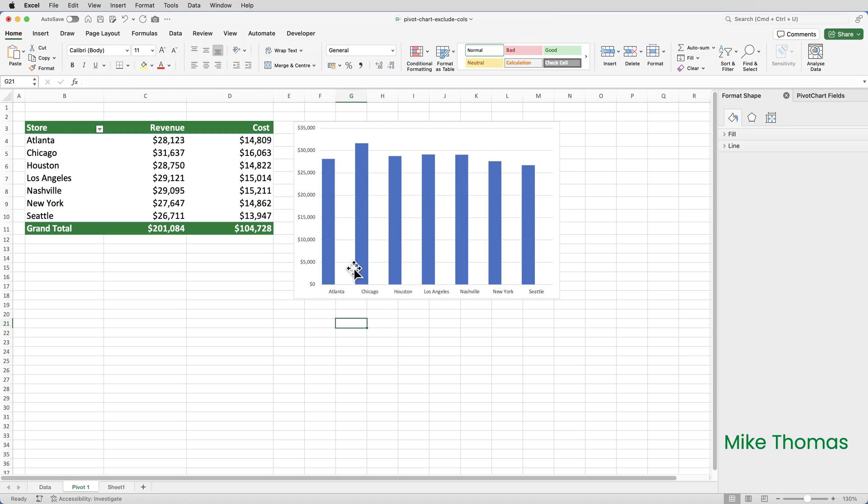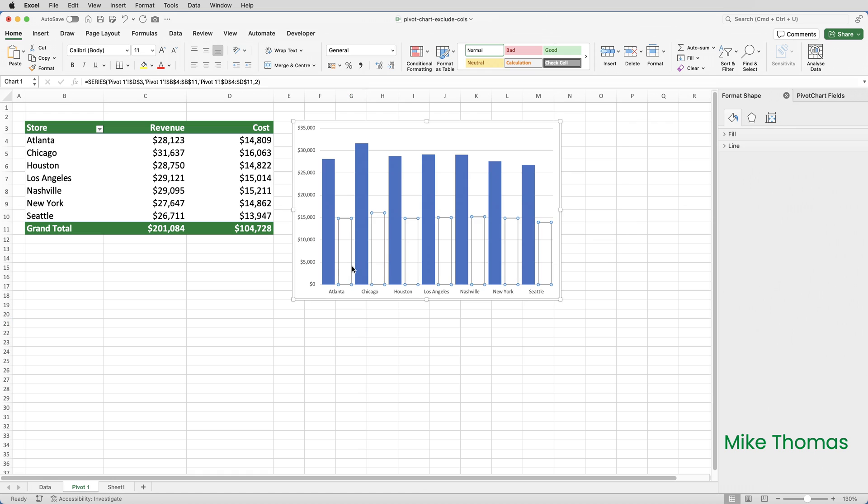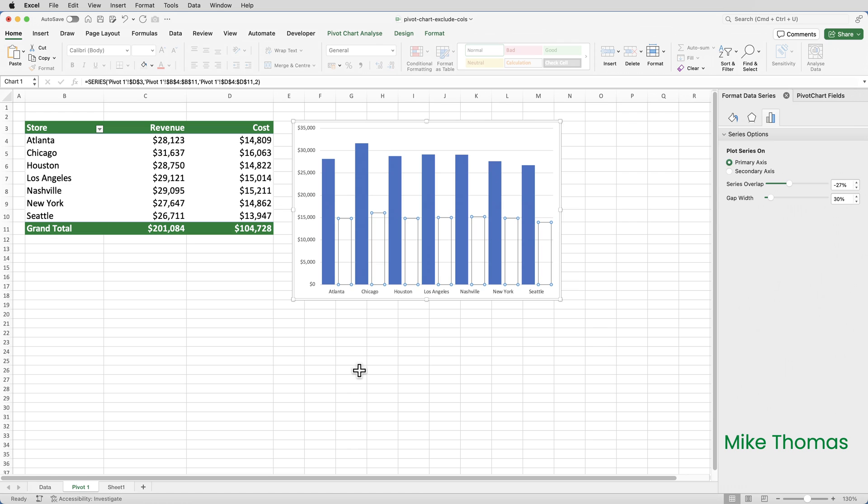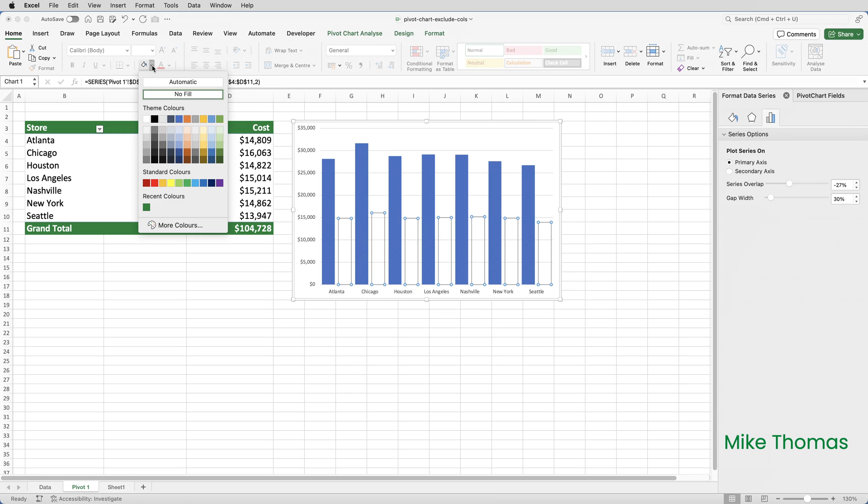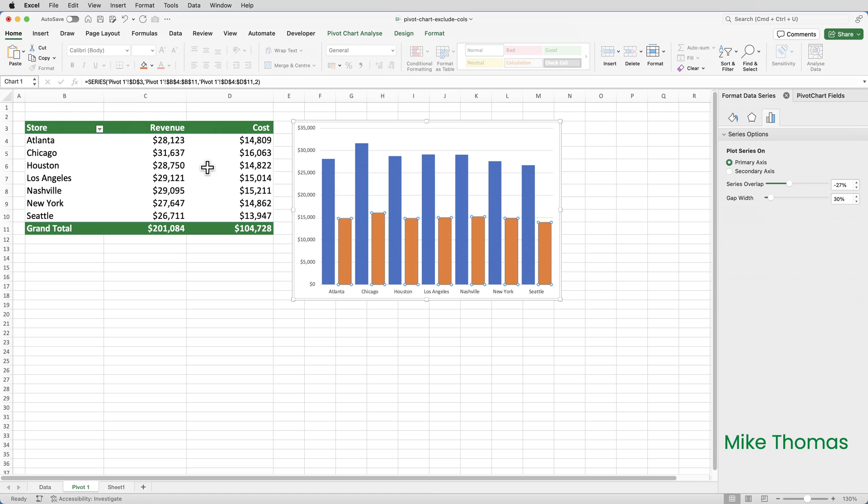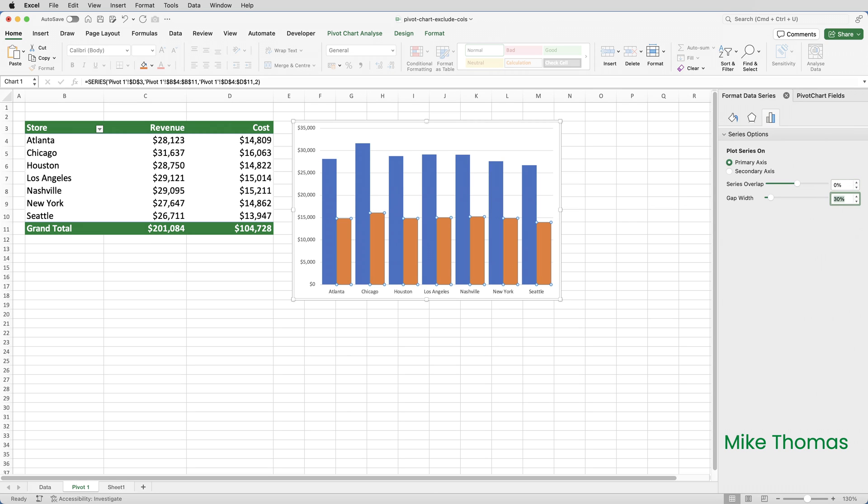If I click just to the left of the second bar, you can see that the orange bars as they were are still there. What I'm going to do is I'm actually just going to refill them with orange, and then I'm going to set the series overlap to zero. So what that means is there is no overlap between those bars.